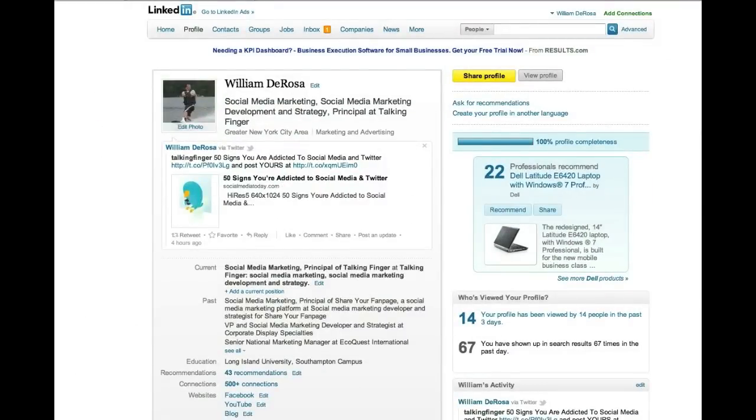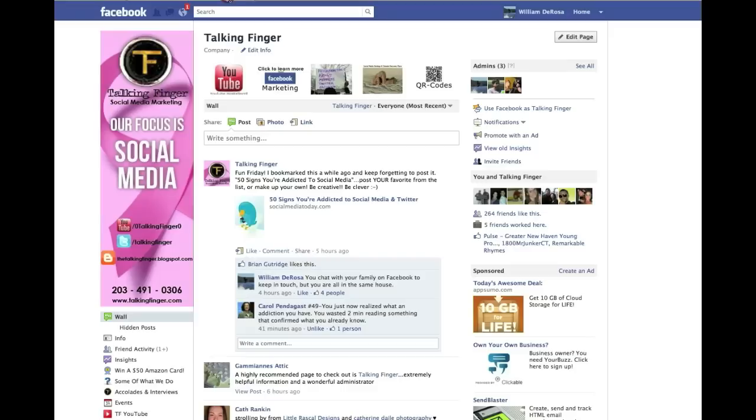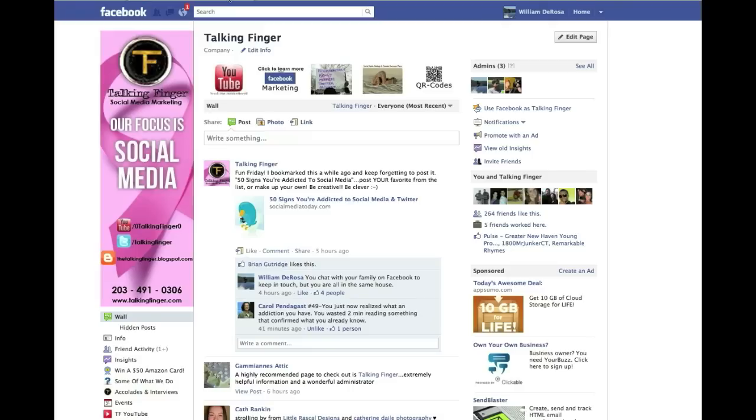So this will conclude part one of two of our video series on utilizing LinkedIn. In the next video, we'll cover how to get into and utilize the groups and how to add plugins to your profile like this Twitter feed right here. In the meantime, if you have any kind of questions, comments, or if you want to engage with us, best place to do that is on our Facebook page. It's facebook.com/talkingfinger, or of course you can comment or post below this video. But thank you very much for watching and look out for part two.